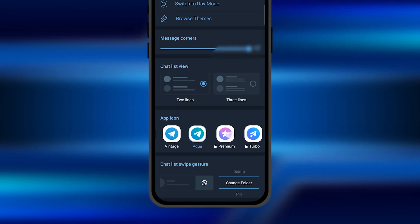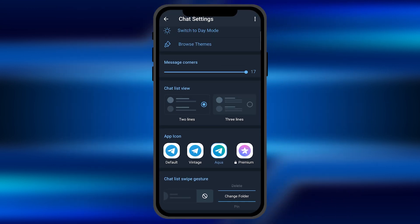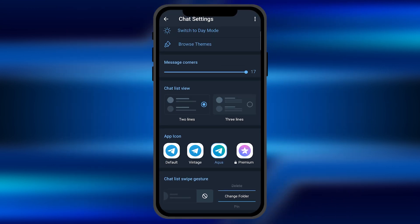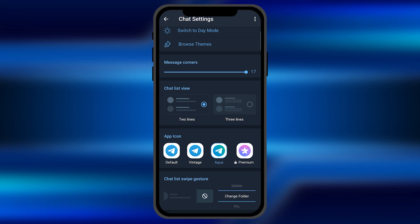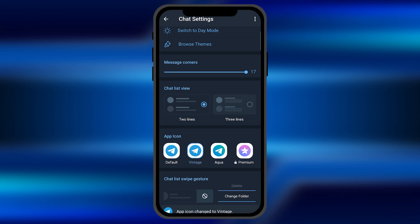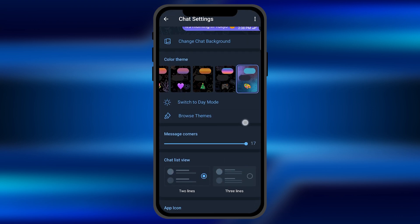Here you can select the icon you want to set for your Telegram application. Some of the icons are for premium versions and some of them are free. You can select the icon you want to set, and you can see the icon is updated once you click on the icon you want to choose.